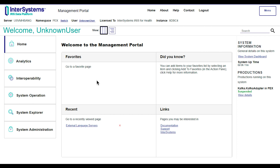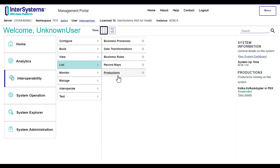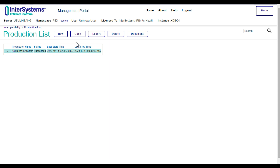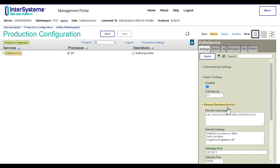This is a short demonstration of the Kafka and IRIS integration we have implemented. I have already created a production for this integration called Kafka.KafkaAdapter. When opening a production, IRIS displays the production configuration page, which is where we are going to start and test this production. As described earlier, we have Kafka service — the business service — acting as the Kafka consumer, and the Kafka operation — the business operation — acting as the Kafka producer. Clicking on each business host displays its settings, including the Kafka server address and the Kafka topic. Let's click the start button here at the top to begin the production.